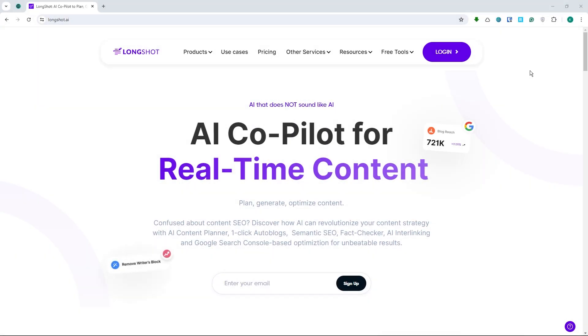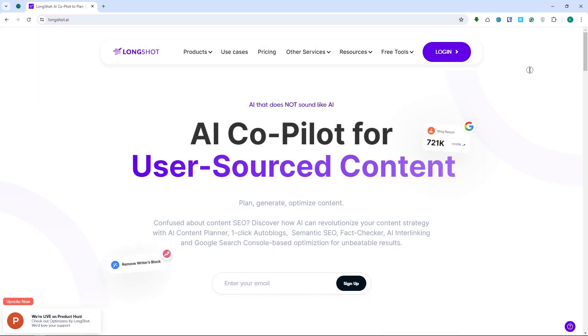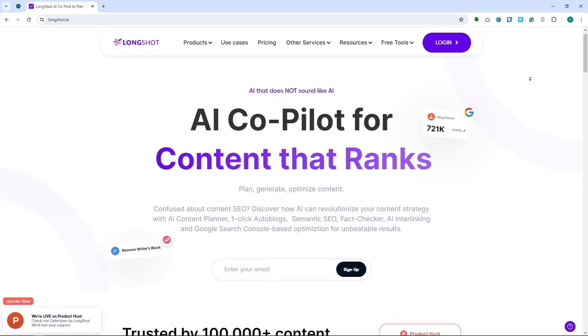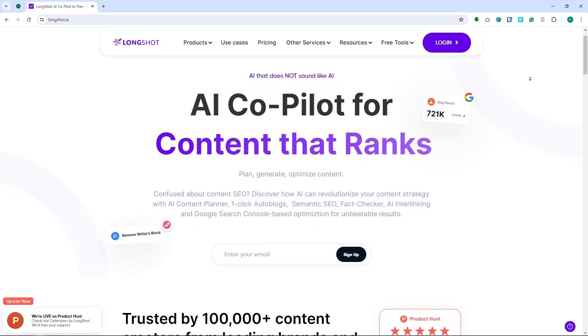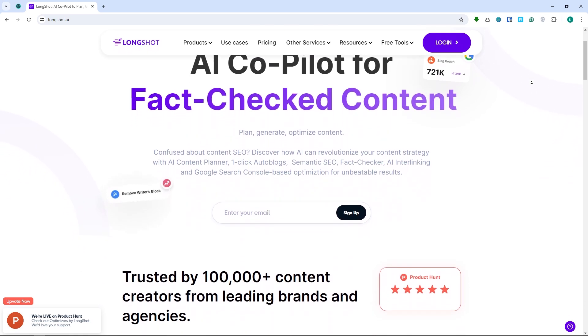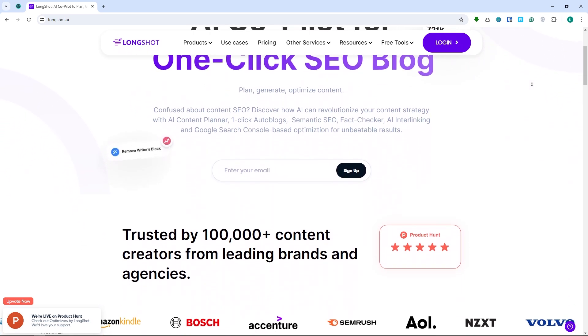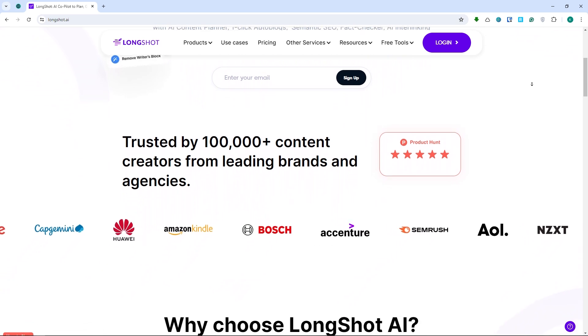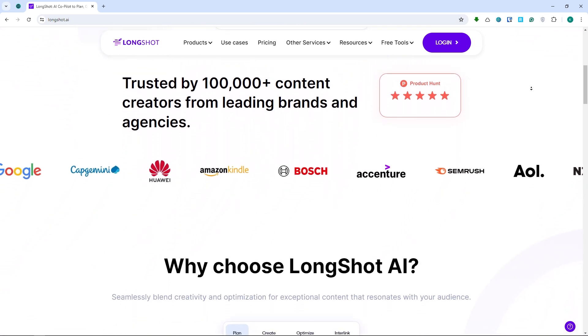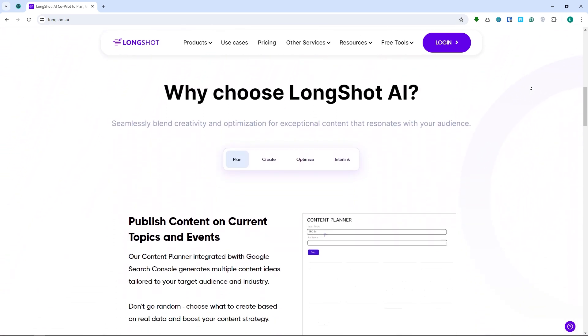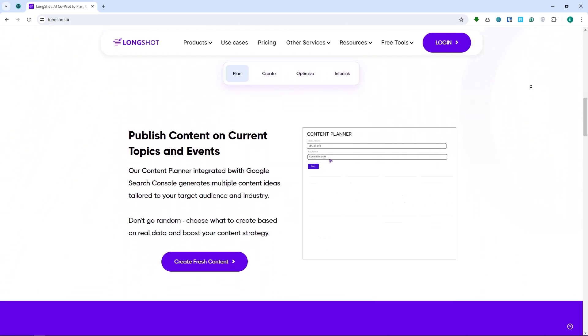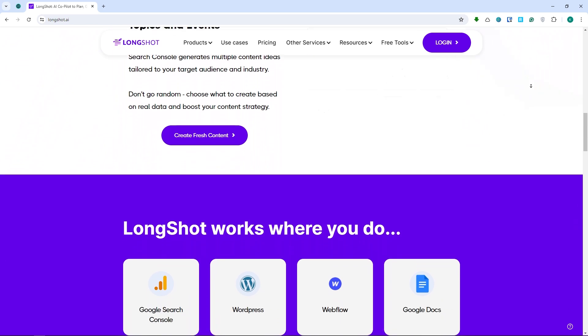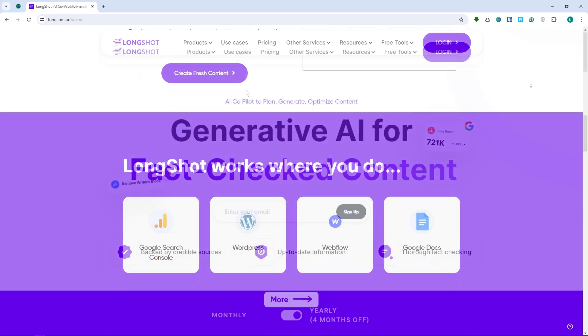Next, we have Longshot AI. This tool is your secret weapon for long-form content creation on any topic or keyword. Whether you're writing articles, essays, stories, or reports, Longshot ensures your content is well-researched.